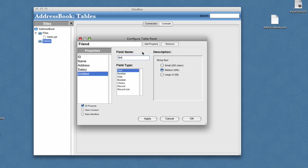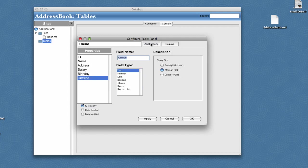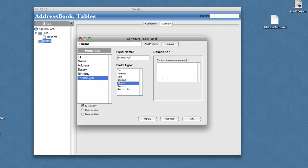And birthday, which we'll change to be a date. Maybe a friend type, which we will change to be a choice. We'll add the choices: good friend, great friend, best friends forever. With this selected, we'll go ahead and click OK.